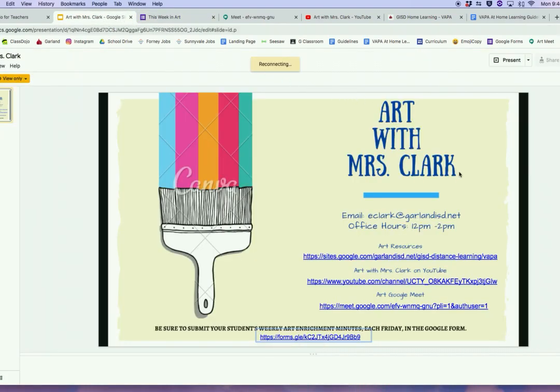That pretty much covers all of the links in my main presentation. Again, if you have any questions at all, please feel free to reach out to me — I would be happy to answer them. Have a great day.